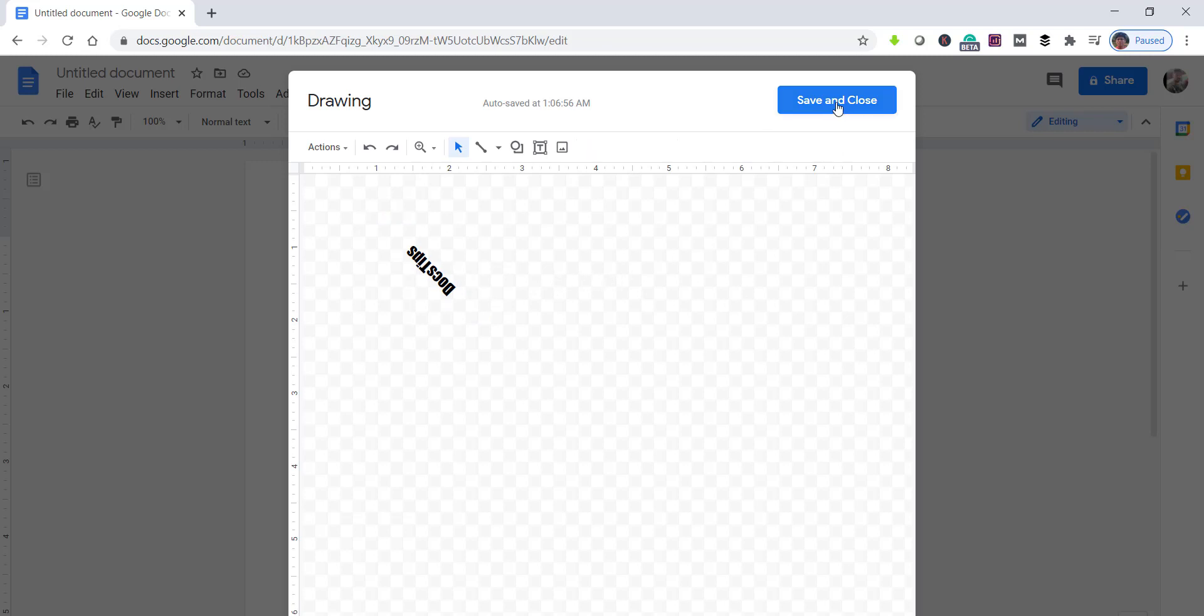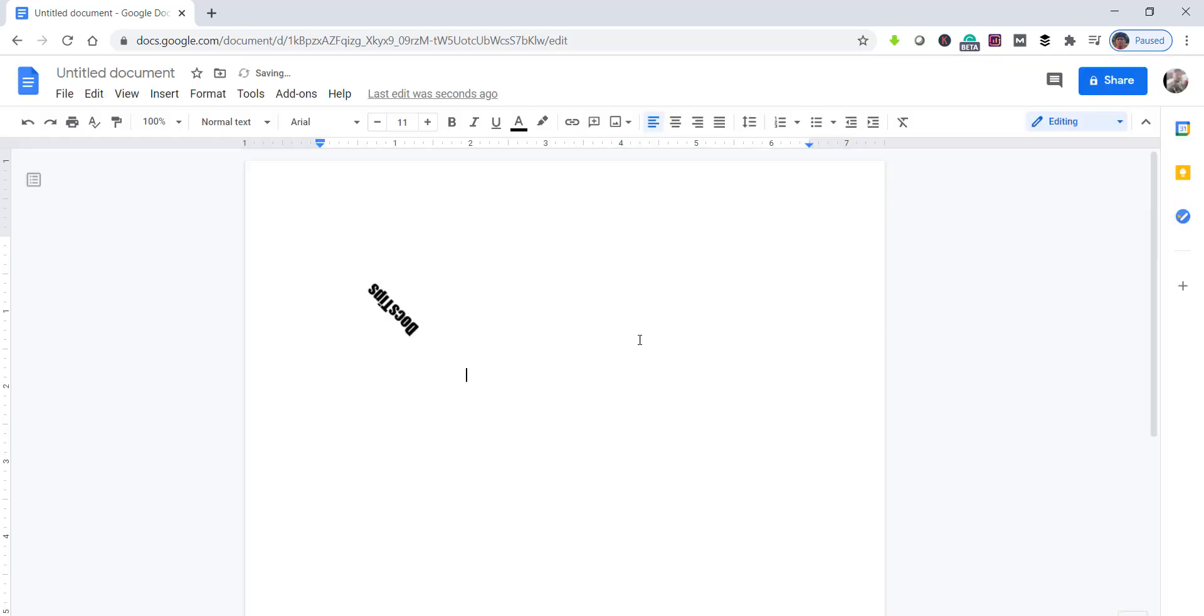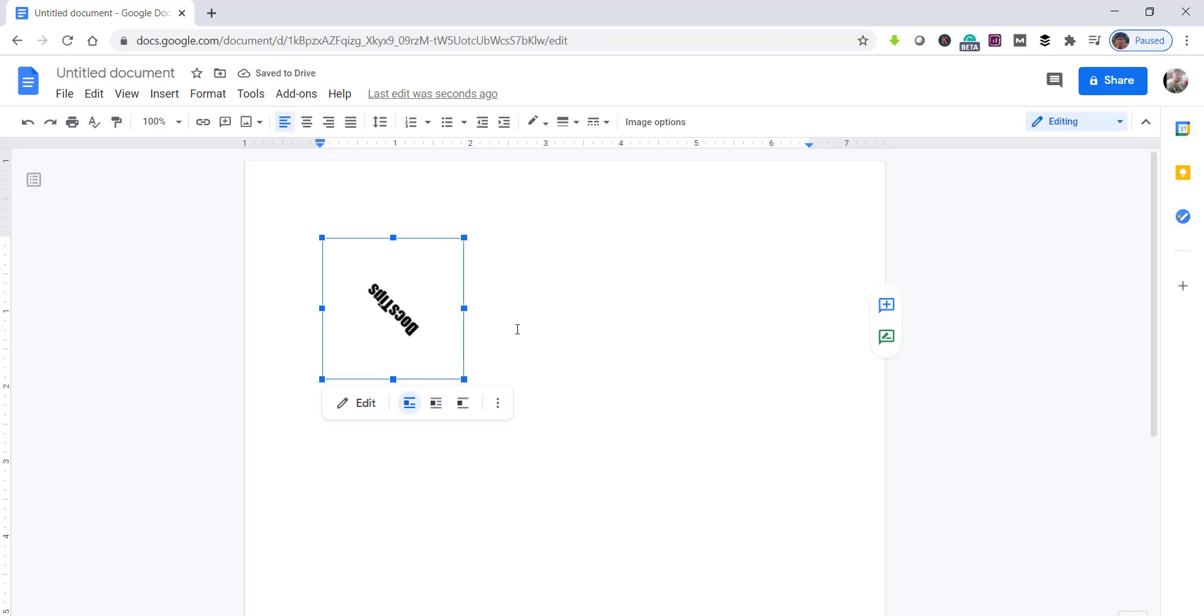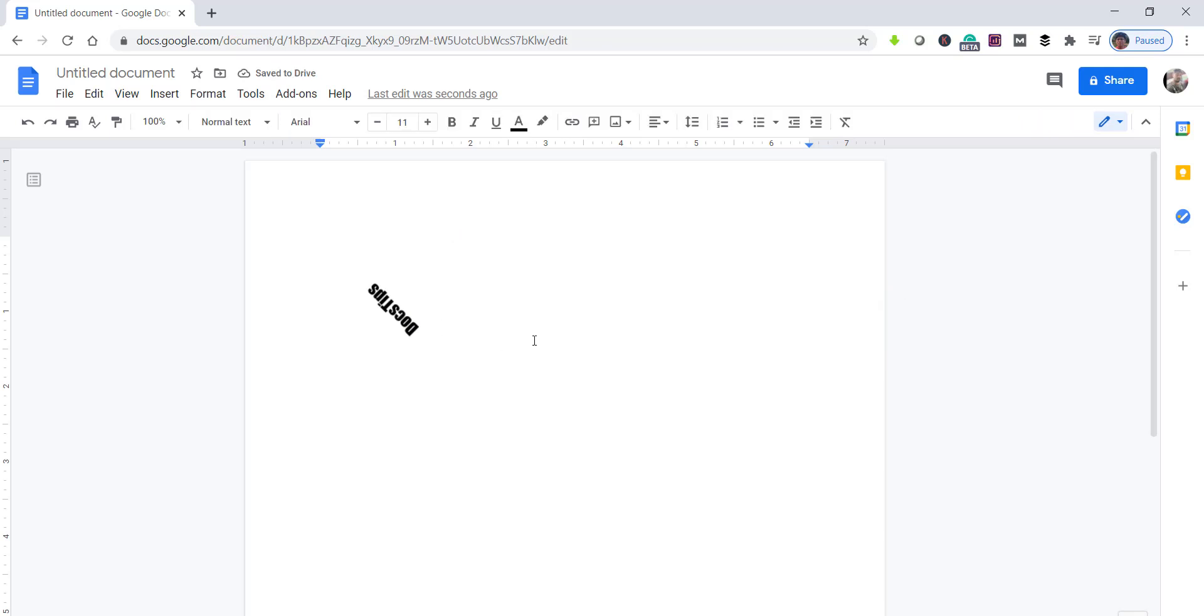Then click on the Save and Close button. It will add in the document. So this is what for today. I thought to make a quick video on how to rotate the text in Google Docs and how you can add a text box in Google Docs.